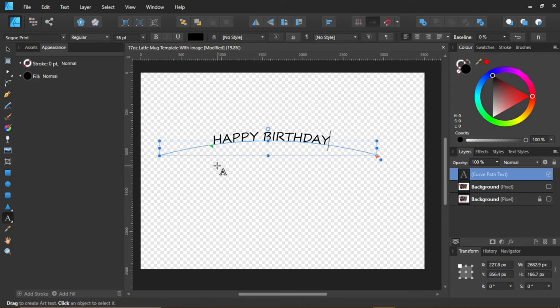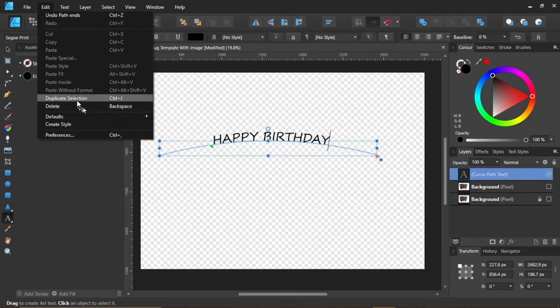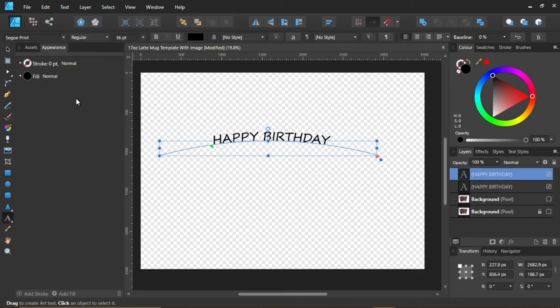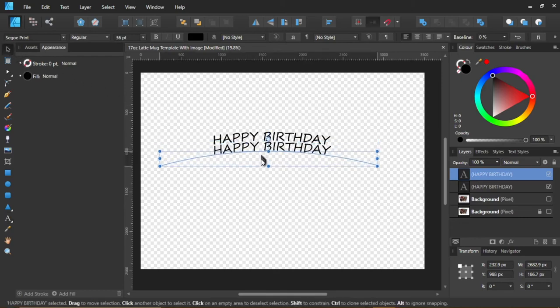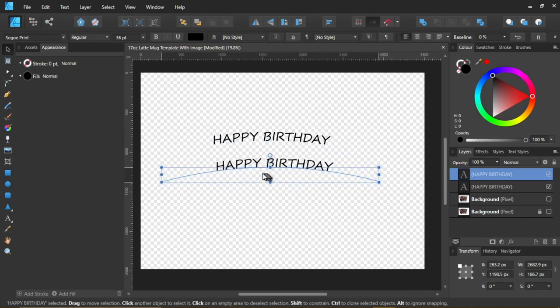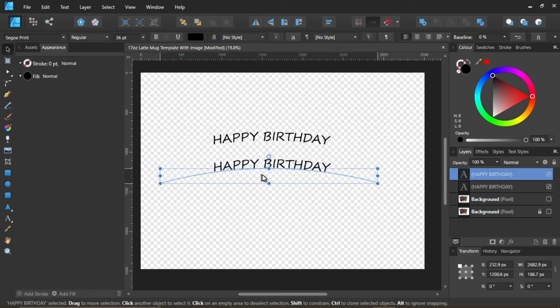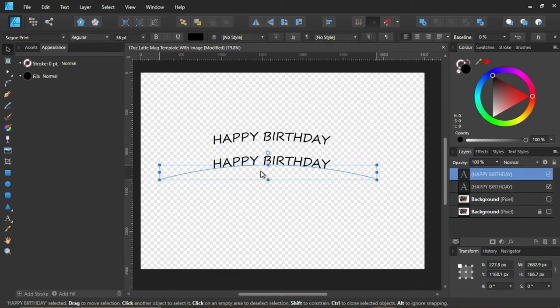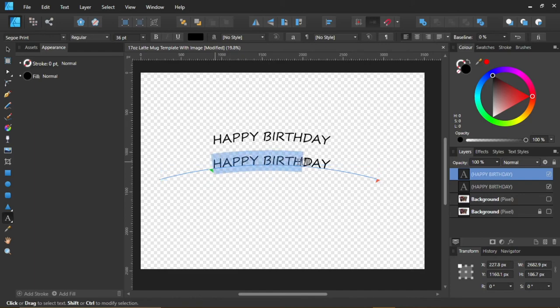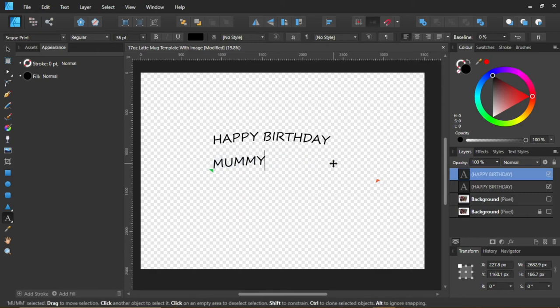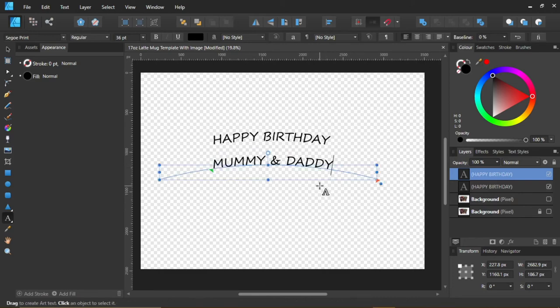So let's make a copy of that. Edit. Duplicate Selection. There it is. Duplicated. There's the next line. Happy Birthday. Go back to Text. There's your Happy Birthday text. Happy Birthday. Happy Birthday, Mummy and Daddy. That'll do. Back up to there.